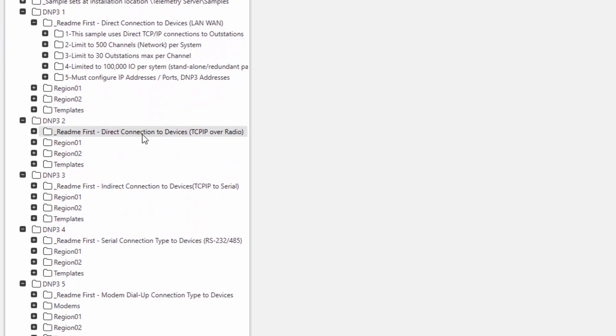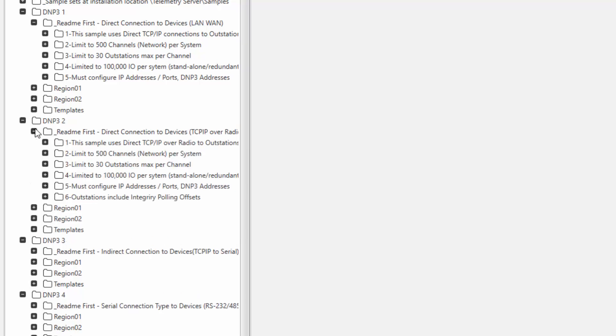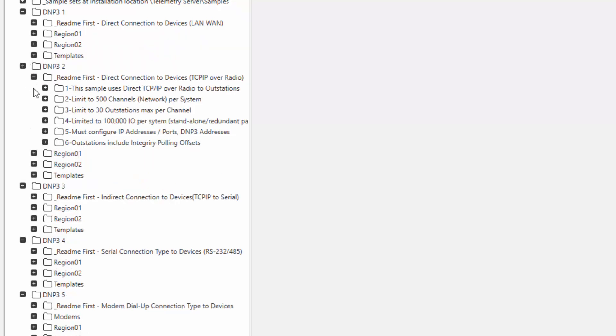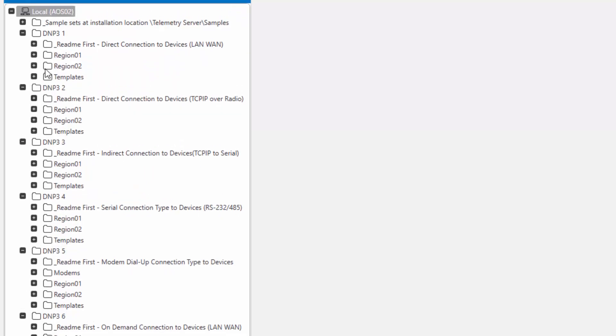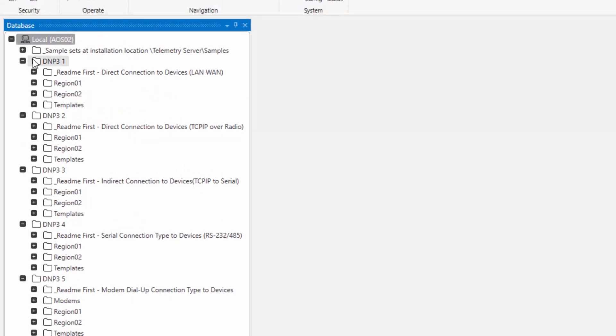If we look at TCP over radio, it will give you a slightly different information, and so on and so forth for all the configurations.